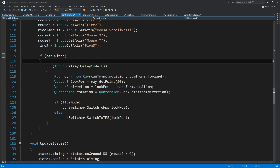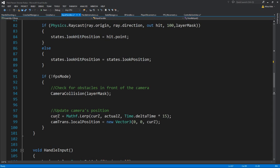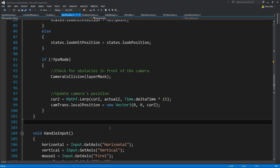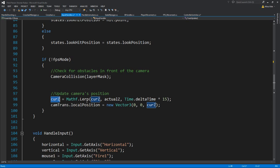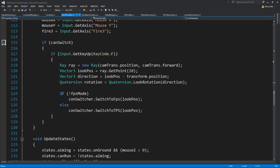On handling input, if we can switch, I've added: only if I'm pressing F to change from third person to first person. Now, if you want to have the middle mouse button, you can check where we change the Z position of the camera and put a minimum Z. If the current Z is lower than the minimum Z, then it switches to FPS mode. You can put the maximum Z your camera can have on the middle mouse button. But how you do the switch on the input side is entirely up to you.